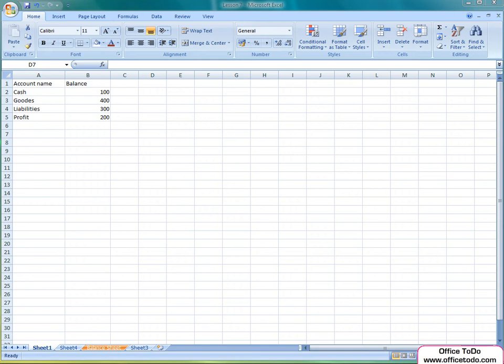Excel offers you various tools for text editing, enabling you to make the tables more illustrative and effective. The tools are located in Home tab under Font and Alignment.